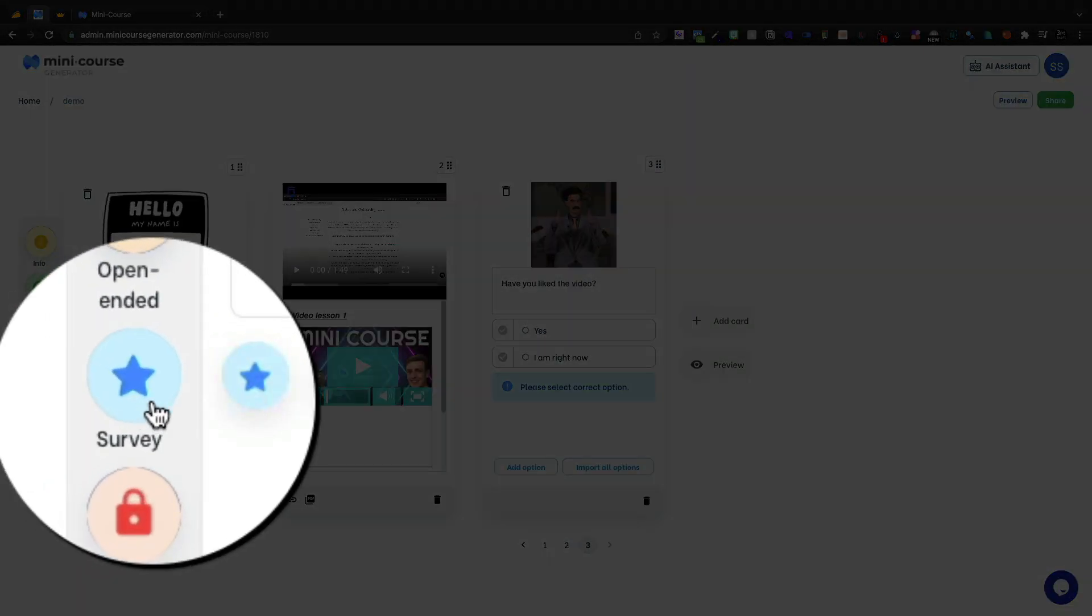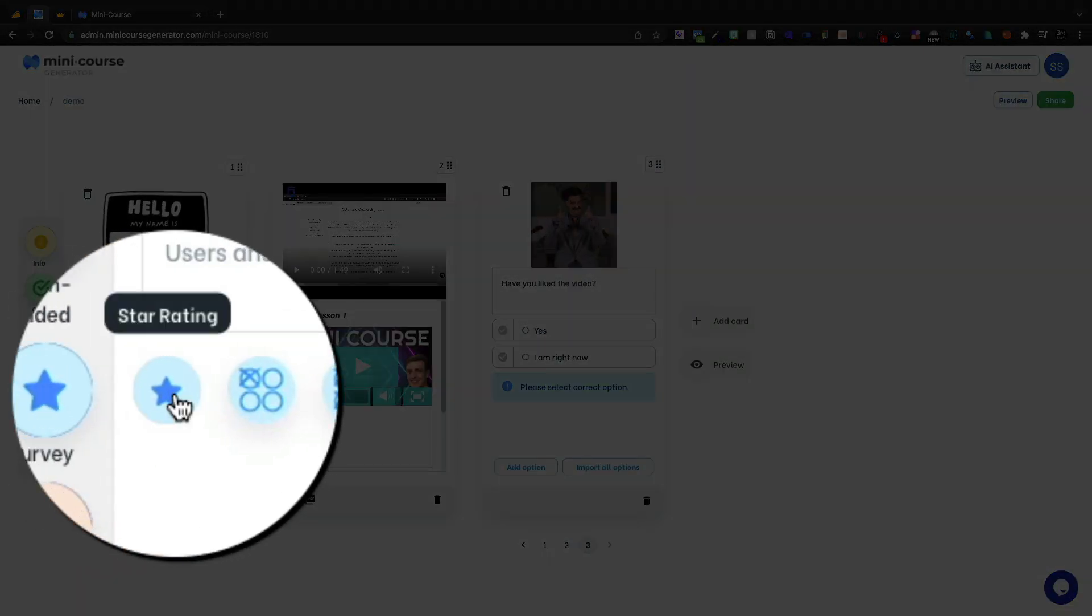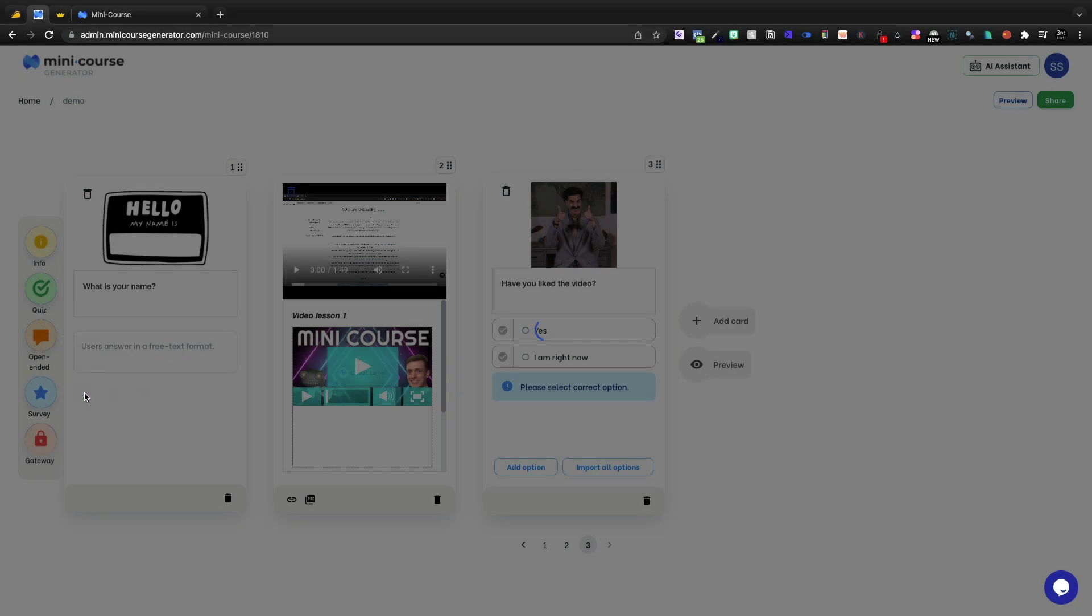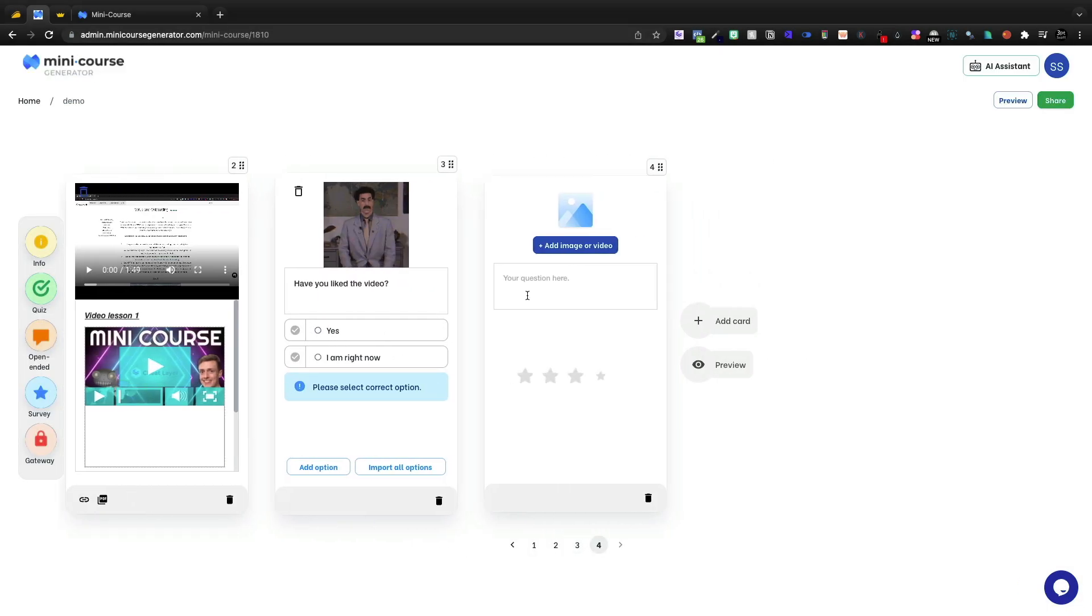Then we can do surveys. We can do a star rating. Let's go ahead and add that. How did we do?